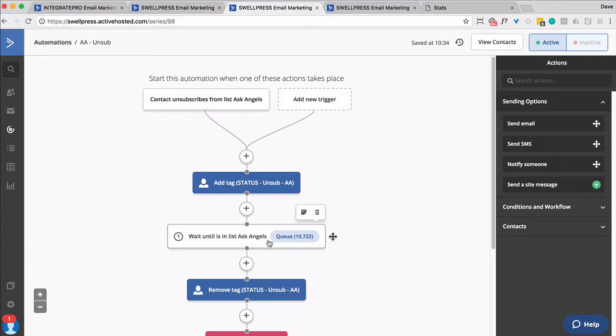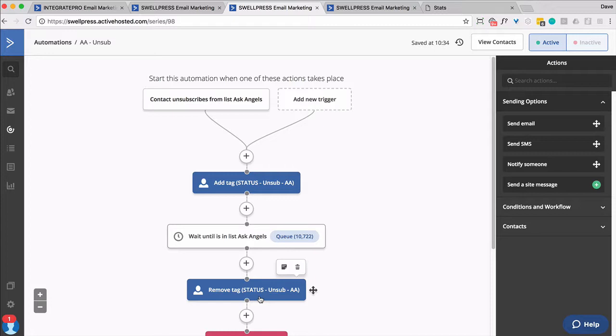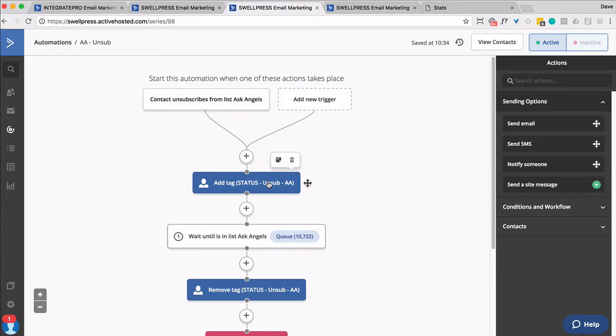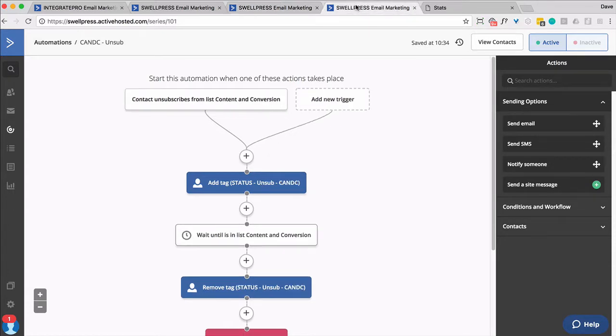Now if they ever subscribe again, they then get passed along through the rest of the automation, which then removes that tag. So as long as they're unsubscribed, they have this tag. So for every list, we built an automation. This is kind of an argument to keep your list to a minimum.